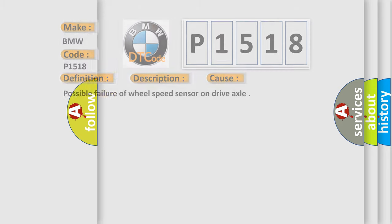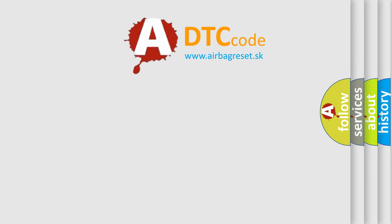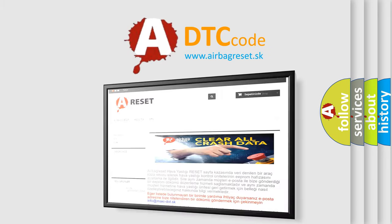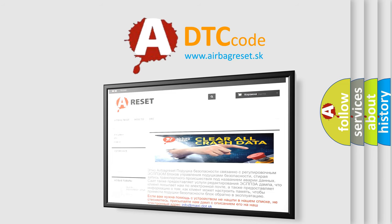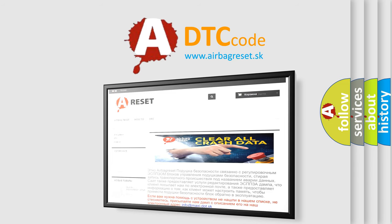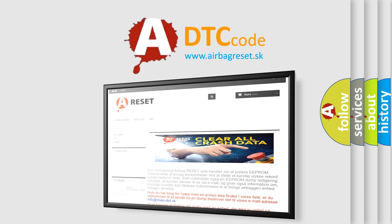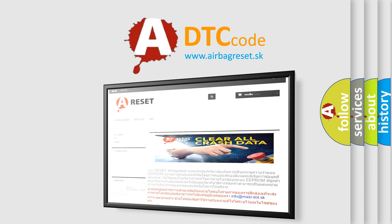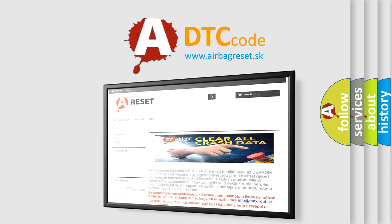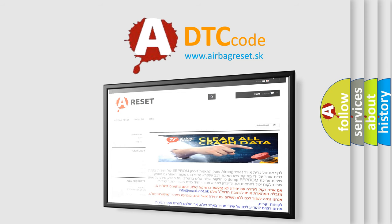The Airbag Reset website aims to provide information in 52 languages. Thank you for your attention and stay tuned for the next video.